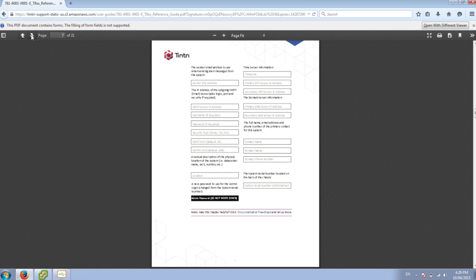You'll also want to get your serial number off of the back of the system, because we're going to need that to log in.